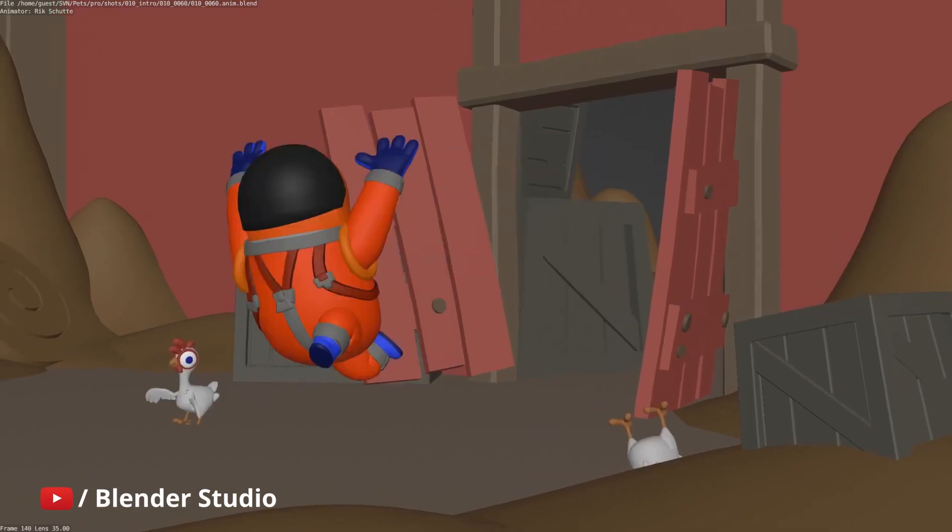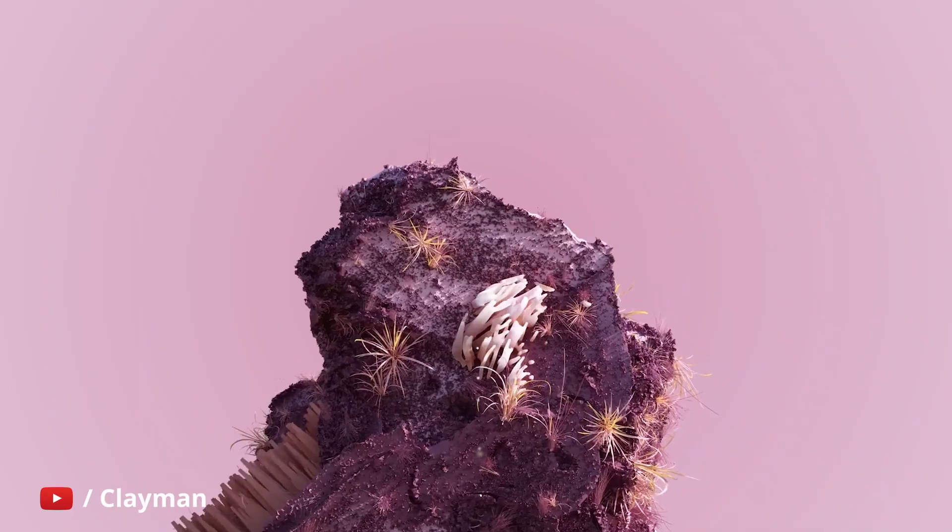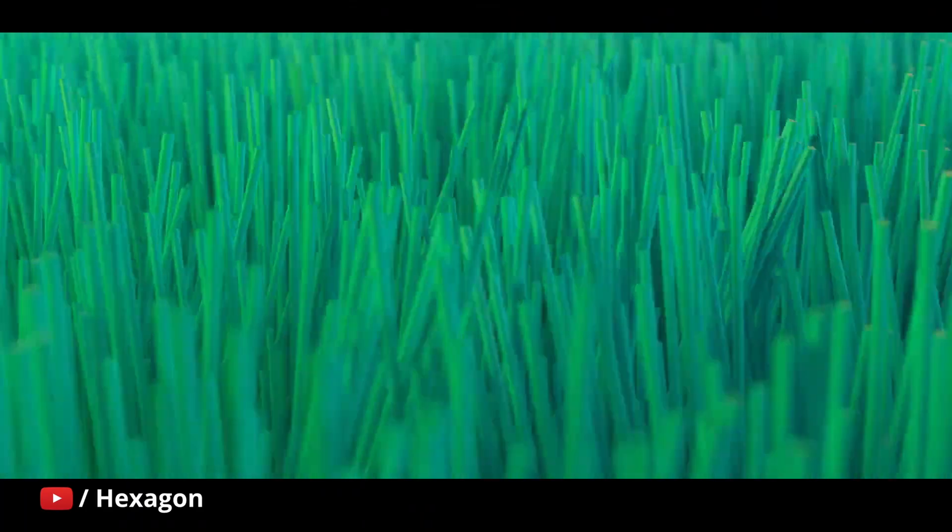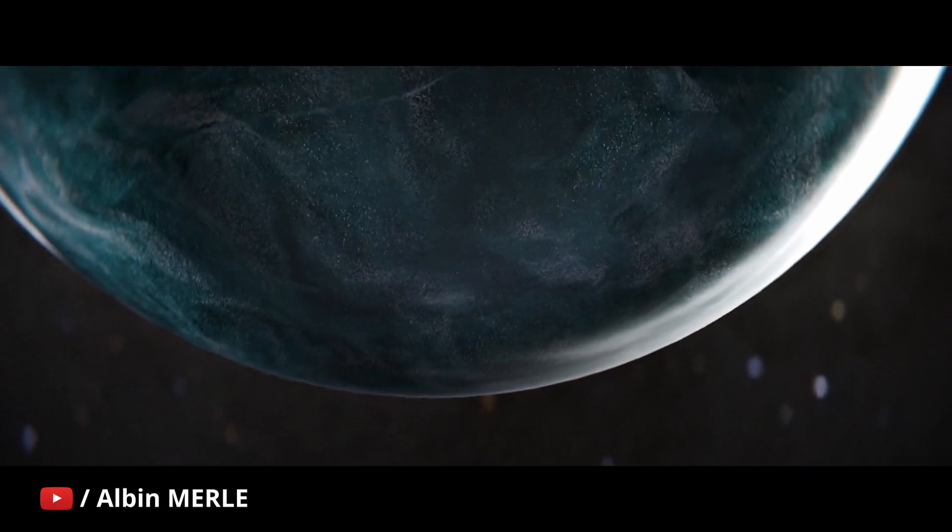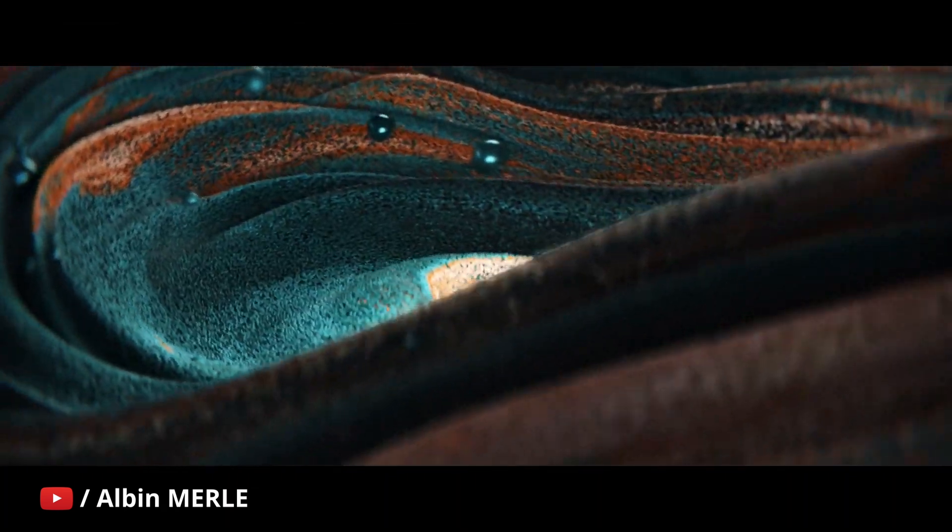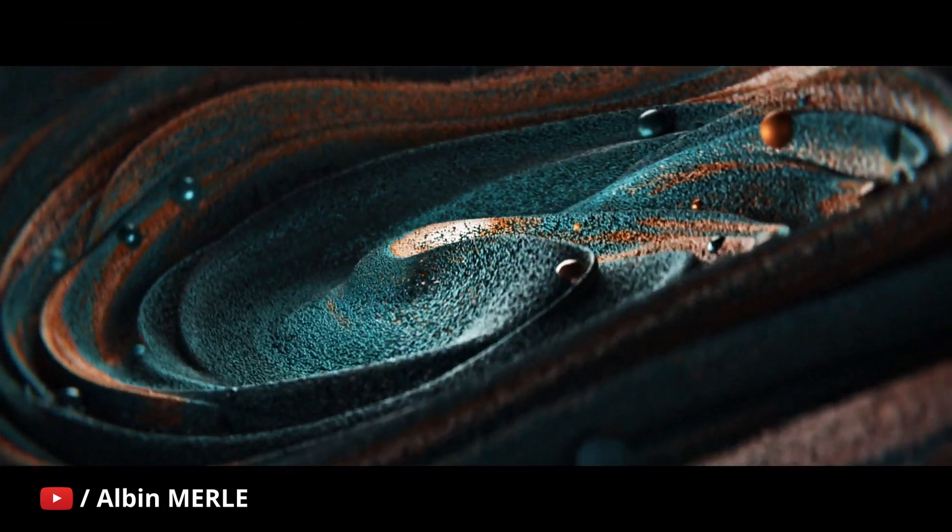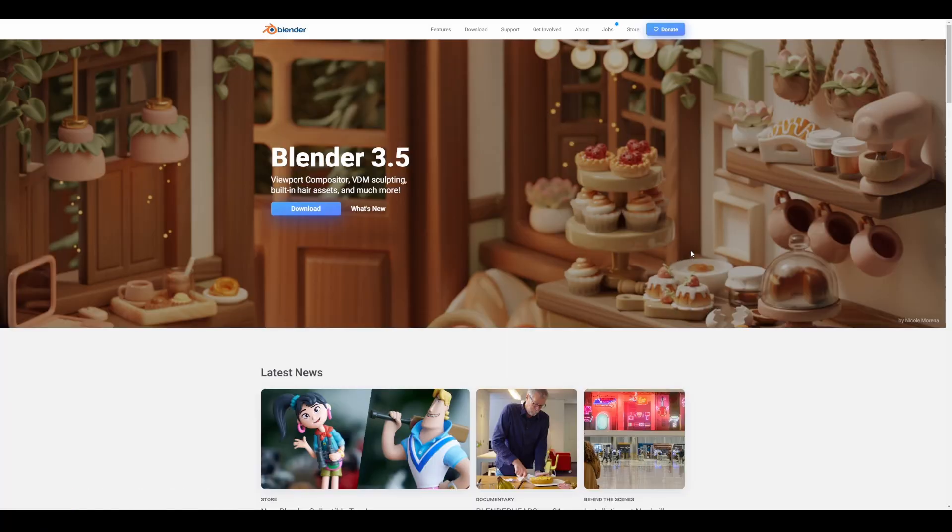The folks at Blender Foundation have just announced Blender 3.6 beta. This is the point where you get to download Blender 3.6, test it for bugs, give bug reports, and test the cool features that will be shipping with Blender 3.6.